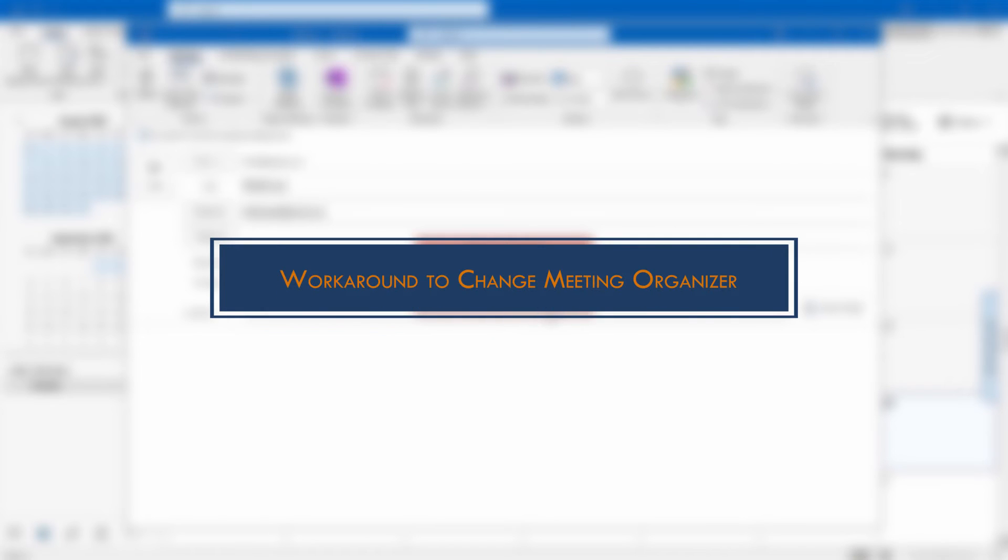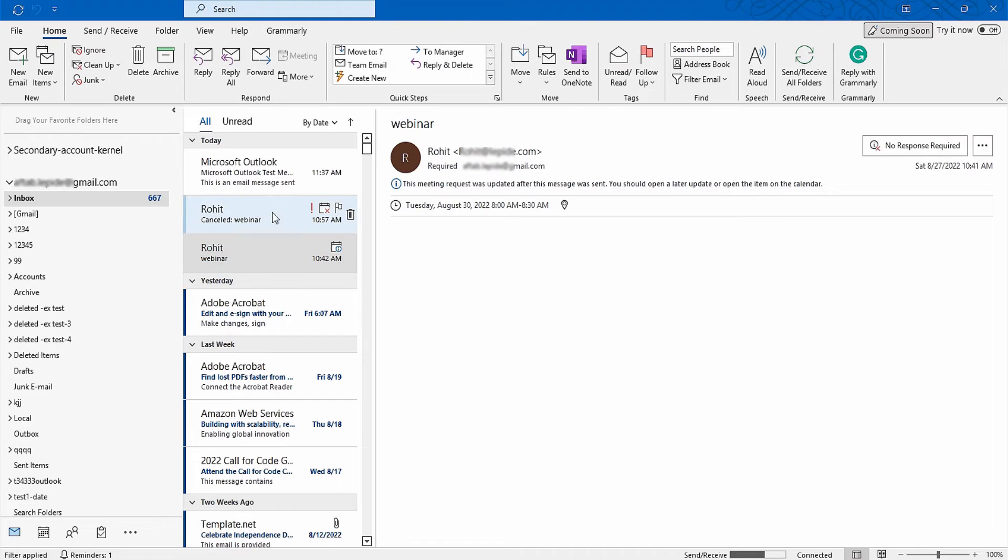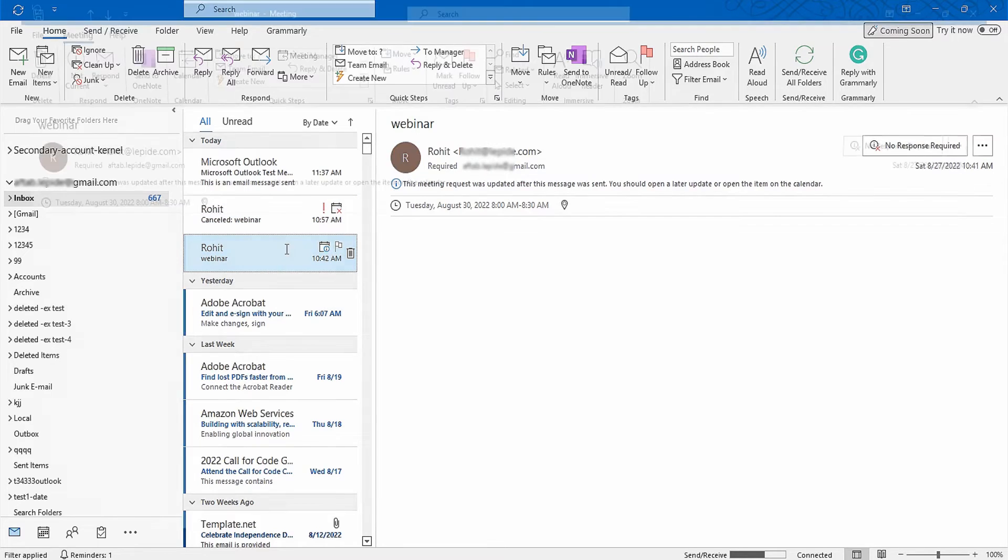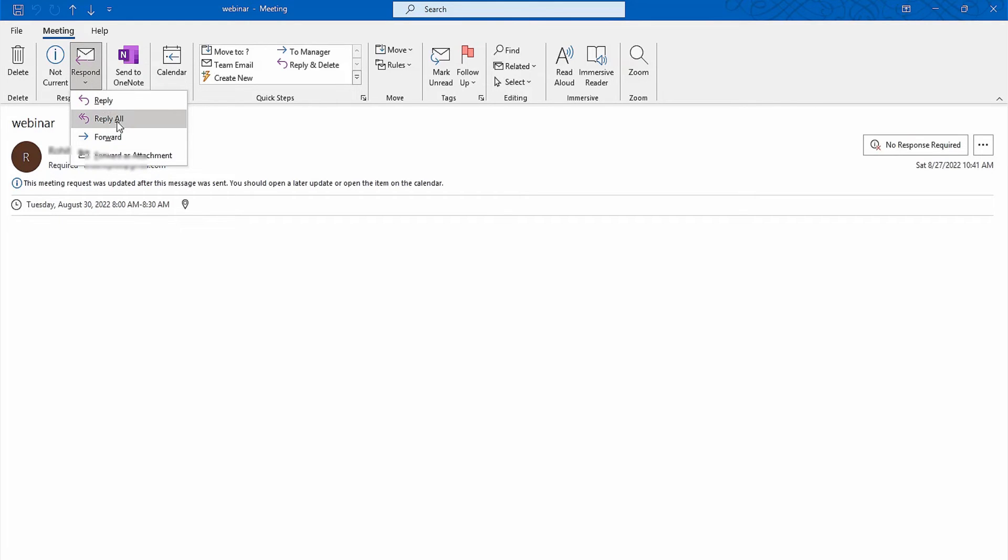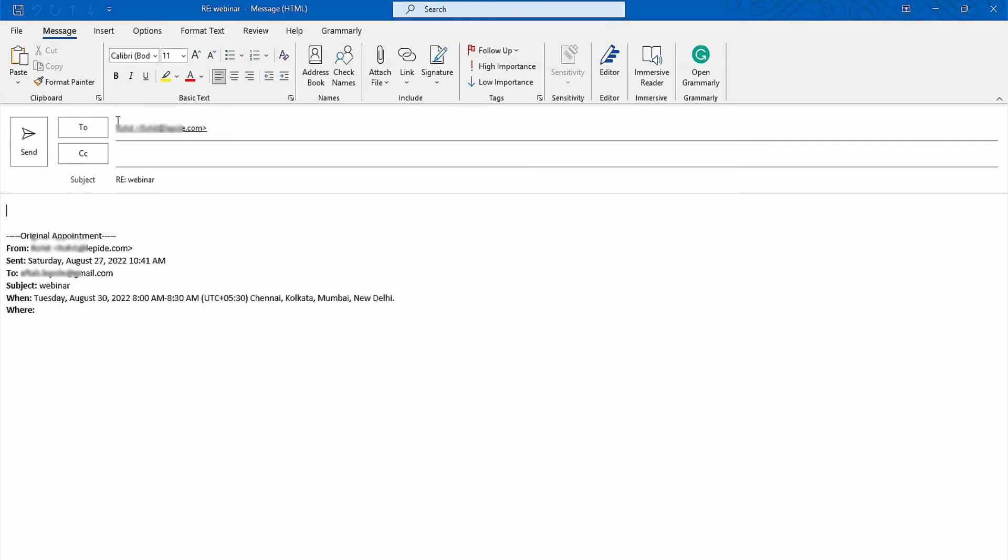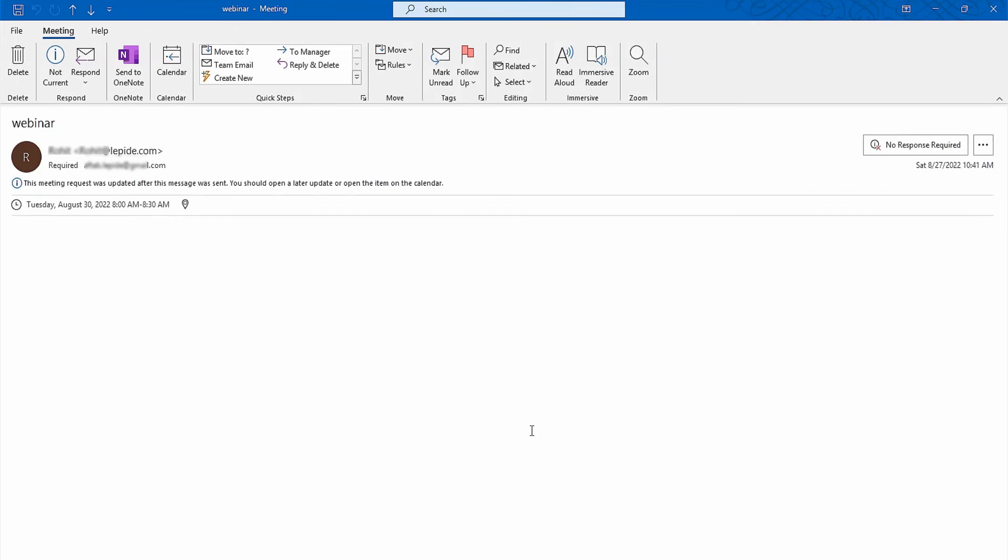A workaround to change meeting organizer in Outlook: check your inbox where you got the calendar meeting mail, open it and go to meeting tab. Under the meeting section click on respond, now select reply all from the drop down menu. The meeting window will open, press Ctrl plus S and close that window.